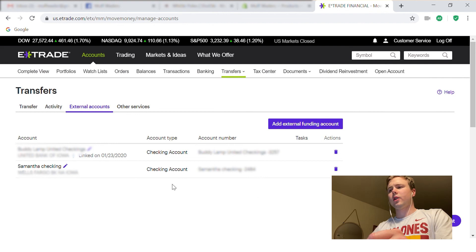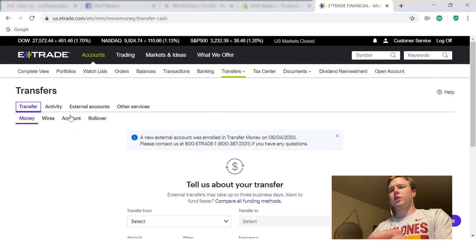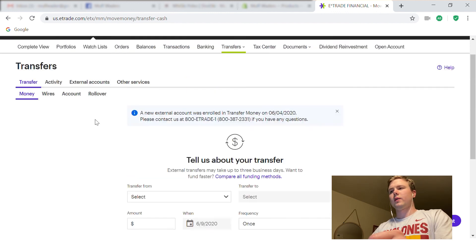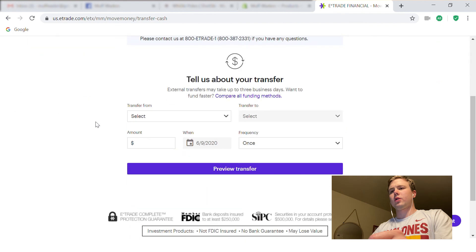And right there you're good to go. Now you can go ahead and go to Transfer Money — and there it is right there, ready to transfer money for you. We'll do another video for actually transferring money.